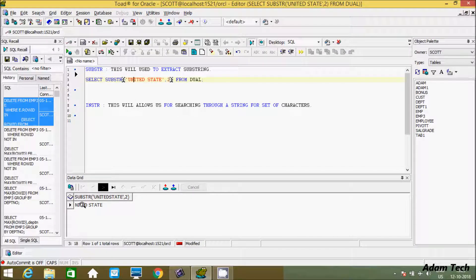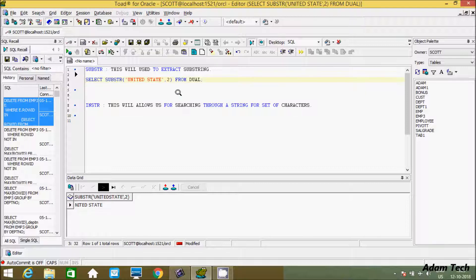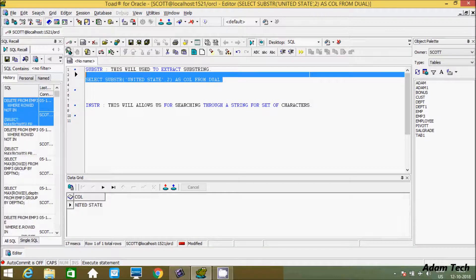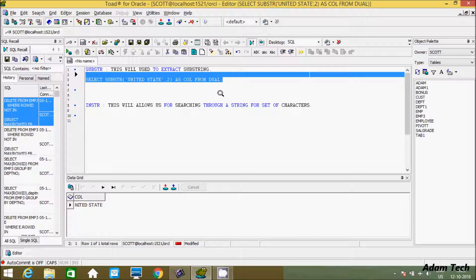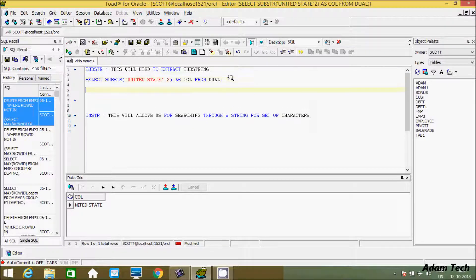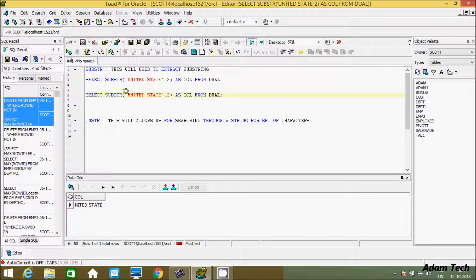From the second position 'n', it is displaying the string after that. Now let's give an alias — I'll give the alias as 'col'. Execute that. Now you can see it is displaying under 'col'. Now if you don't want to display from position five or from position seven — if you give seven, it will display only 'a state'.